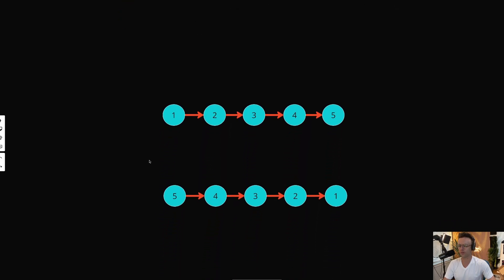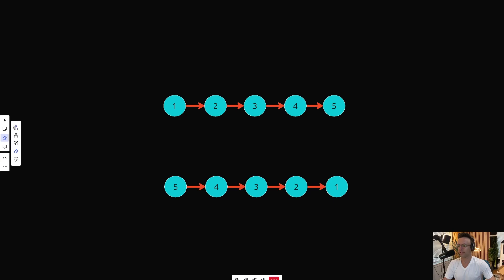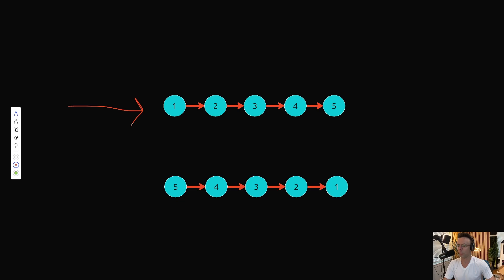So first things first, in this example and in LeetCode's example, you are going to be given a linked list that looks something like this. And what LeetCode wants you to do is they want you to reverse it. So in our example, we have 1, 2, 3, 4, 5.